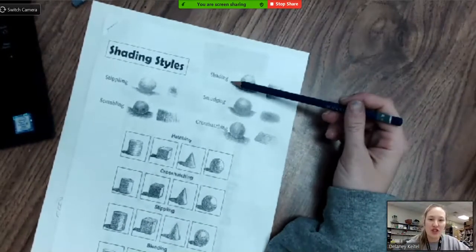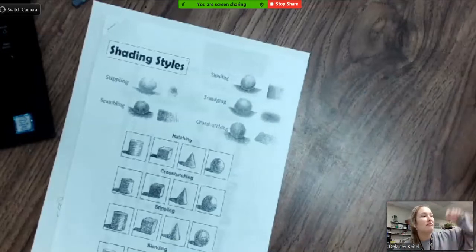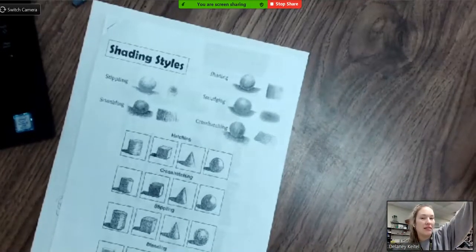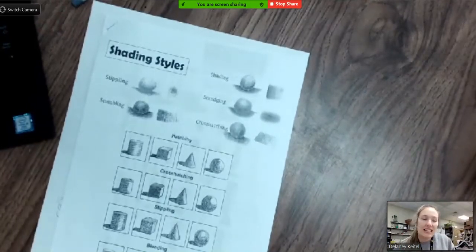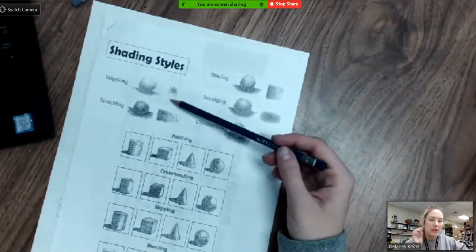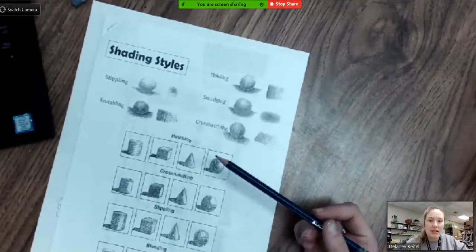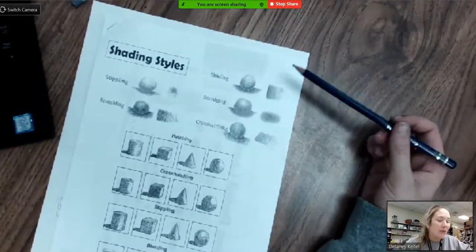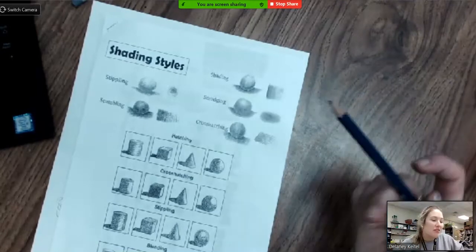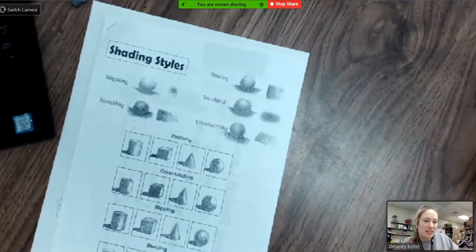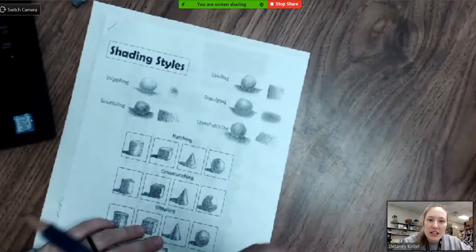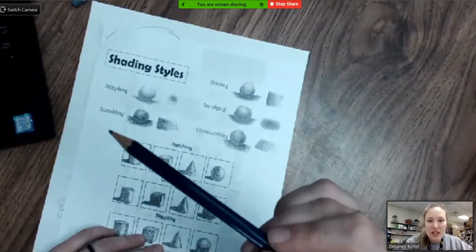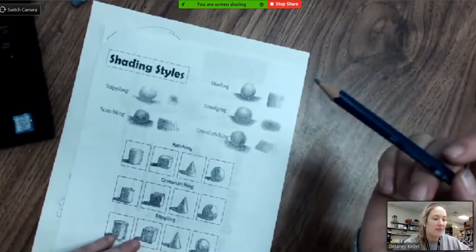We're going to talk about shading, smudging, cross-hatching, stippling, and scumbling. We'll talk about stippling and scumbling together. They're somewhat similar, but we're going to start out with shading. Now to do simple shading with a pencil, it is just an adjustment of how much pressure that you're putting down as you're sketching.